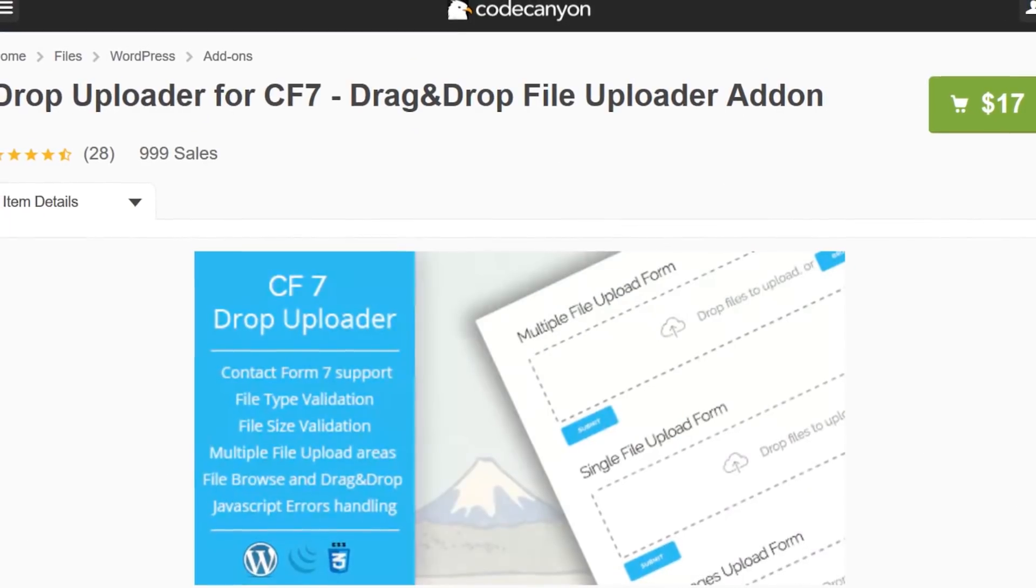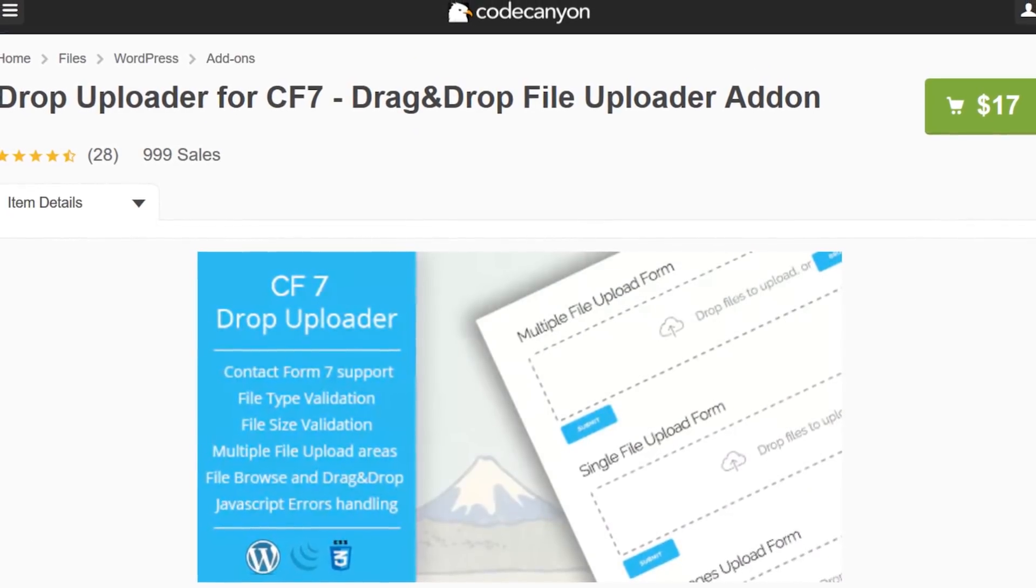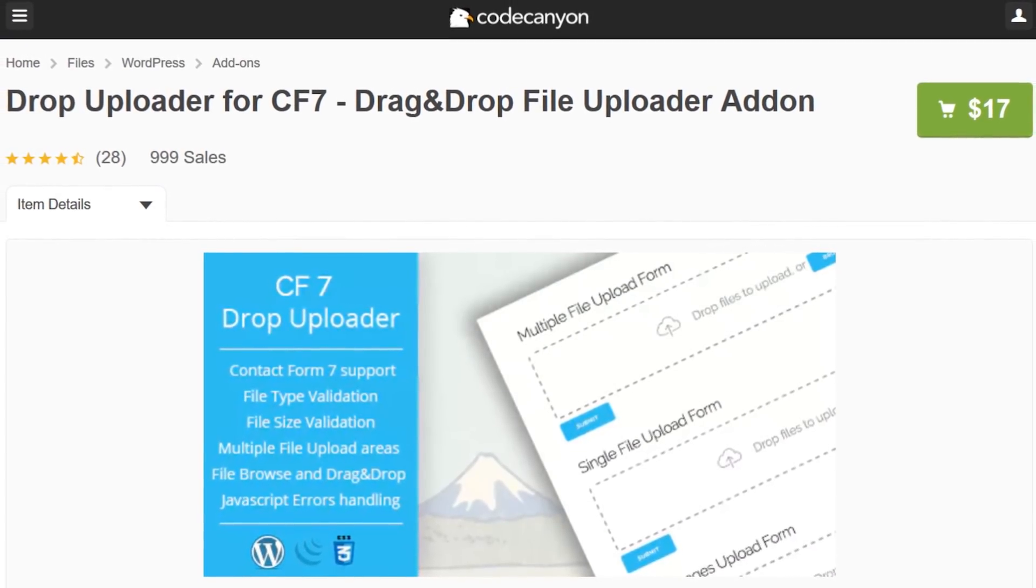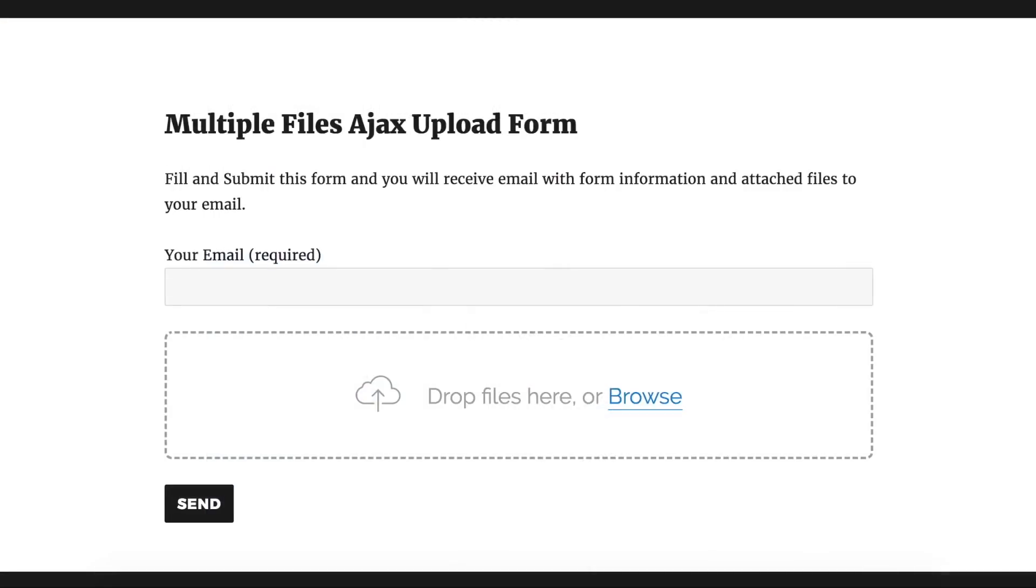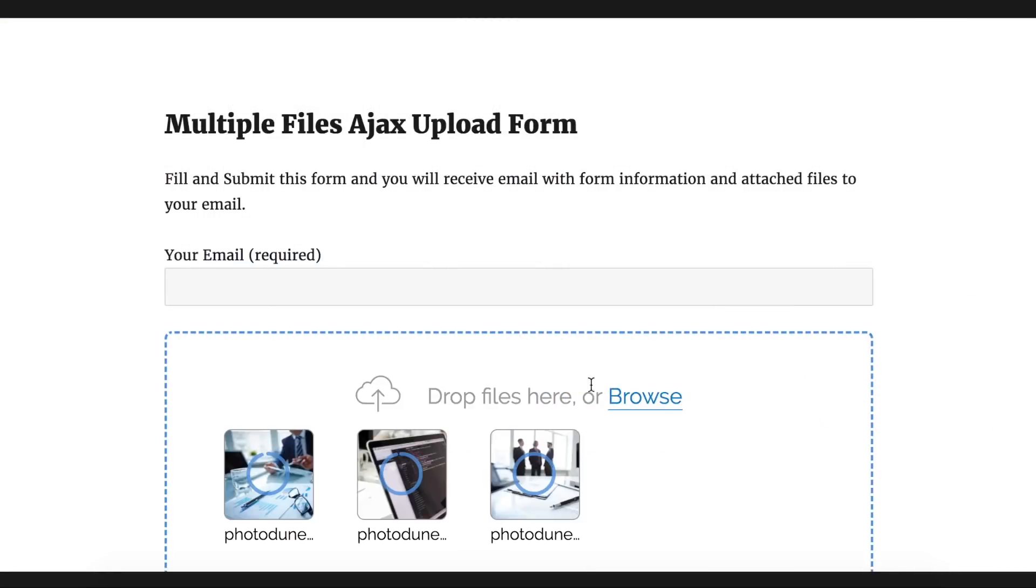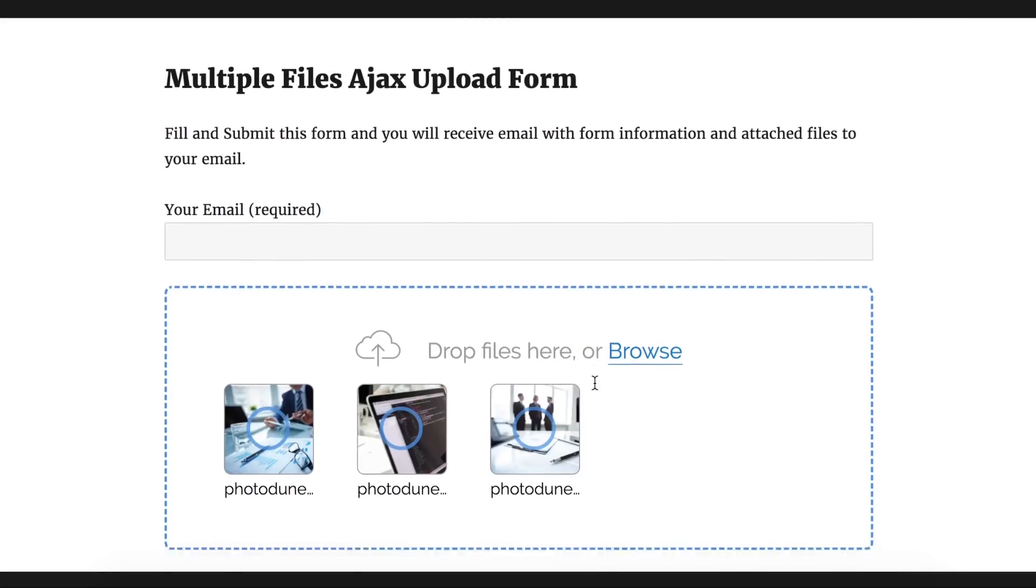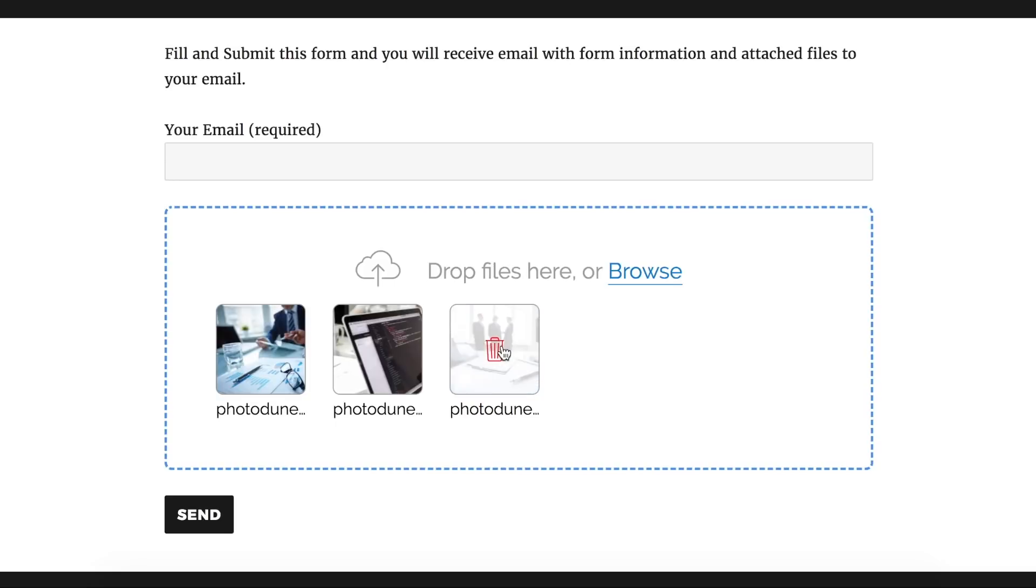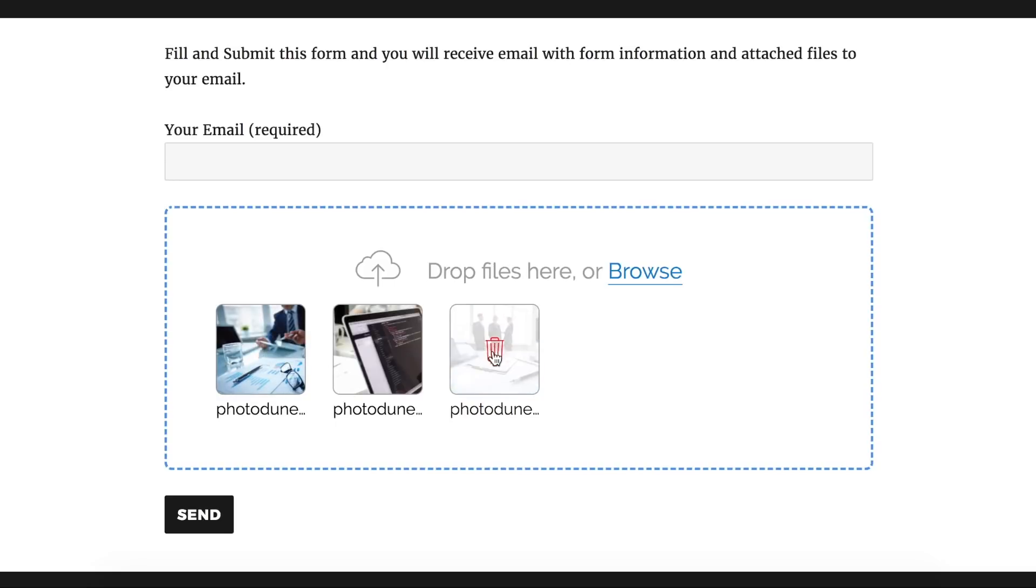And finally, number seven, CF7 drop uploader. This $17 plugin allows users to drag and drop files onto the form. Rather than having to search and search for a screenshot or similar, people can attach files with ease. Just drag and drop.